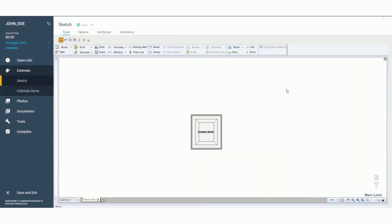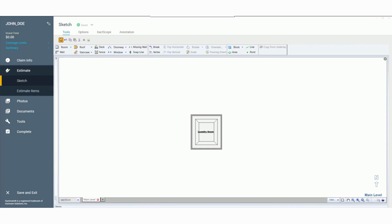Welcome to another short and simple Exactimate tutorial. This is Part 2 of our sketch basics. If you did not see Part 1, please go back and check that out. We're going to be picking up where we left off — we are here in our sketch pad on our Exactimate and we have one room built.